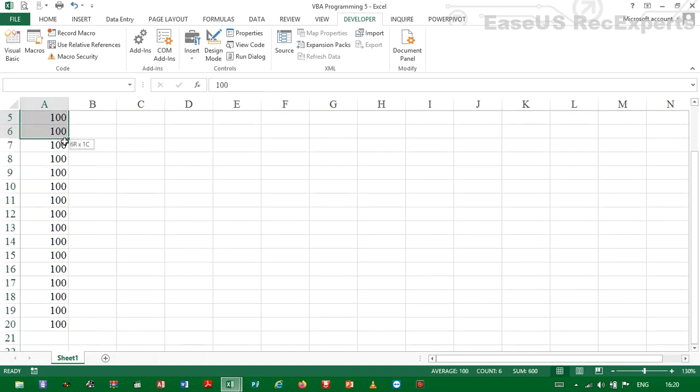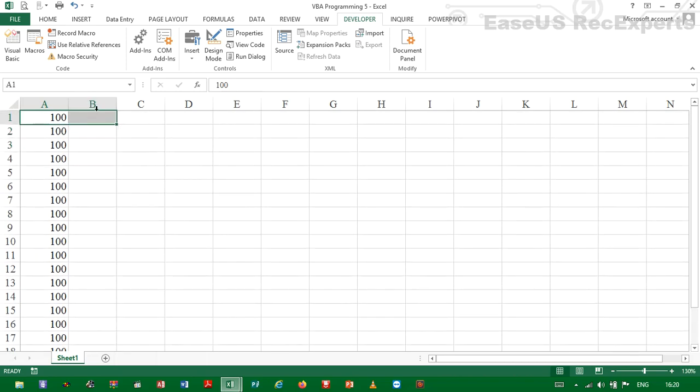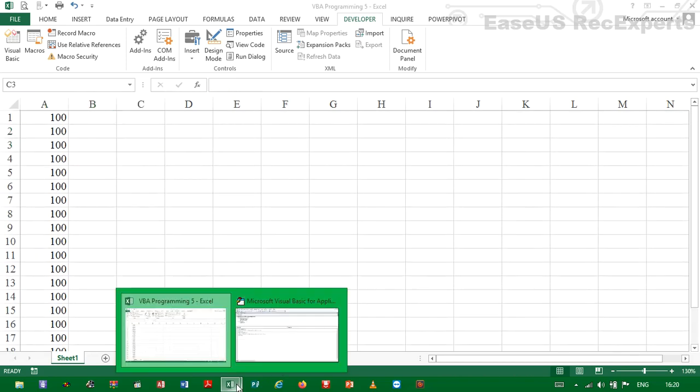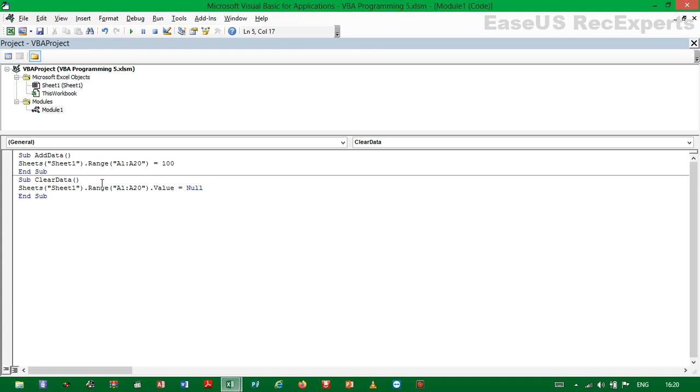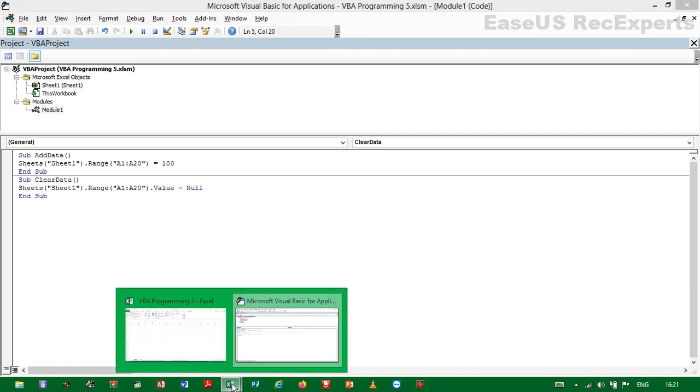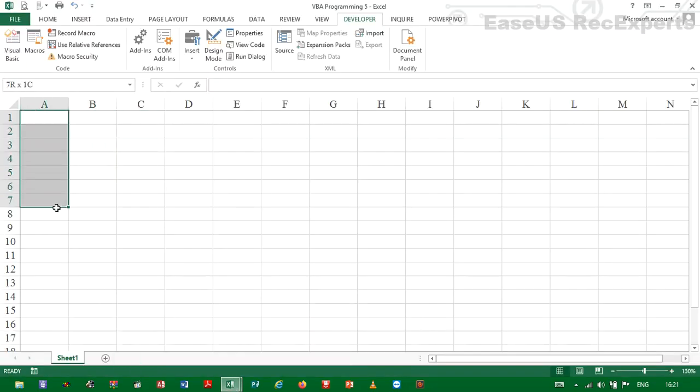So what we are going to do, we go back to the Visual Basic code editor, then we run the code. Then you will realize that the data has been cleared.